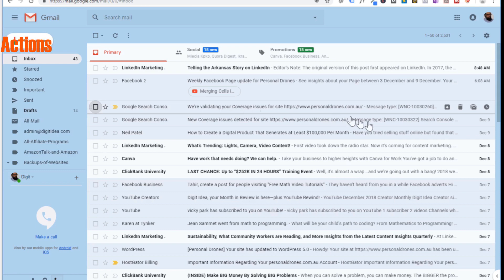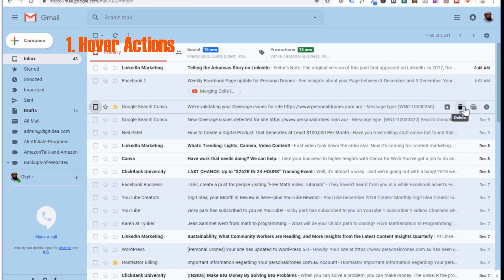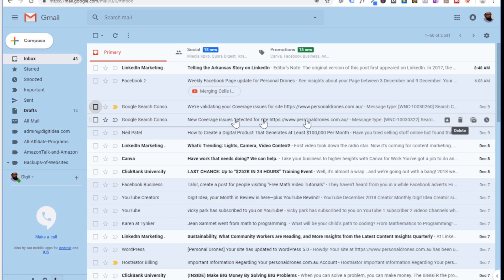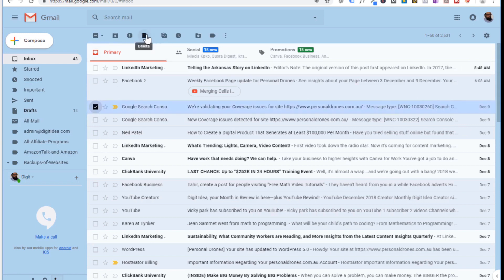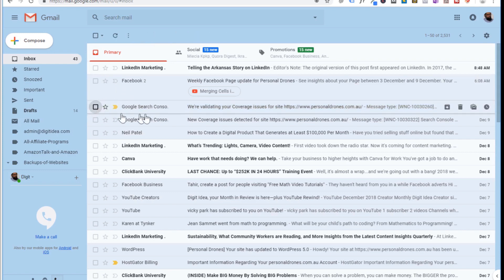First I would like to introduce hover actions. There are four things you can straight away do if you go on the right side of any of your emails without selecting the email. So you can for example select an email and press the delete button to delete that email, but in this modern interface you don't have to select an email — you can straight away go on the right side and delete the email.